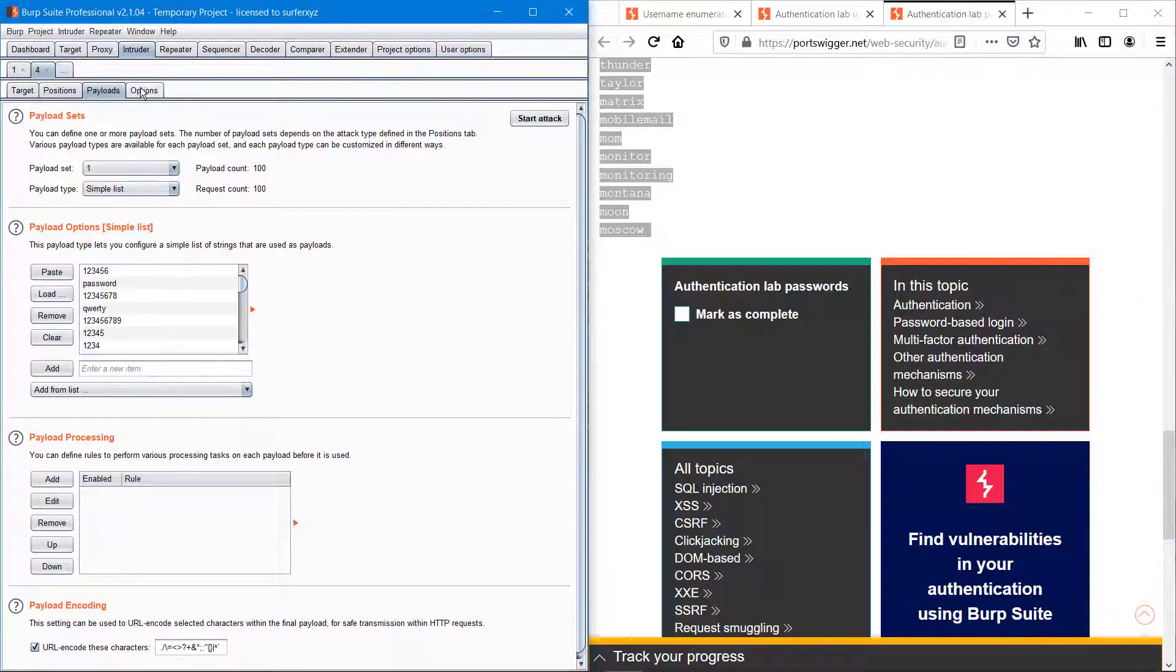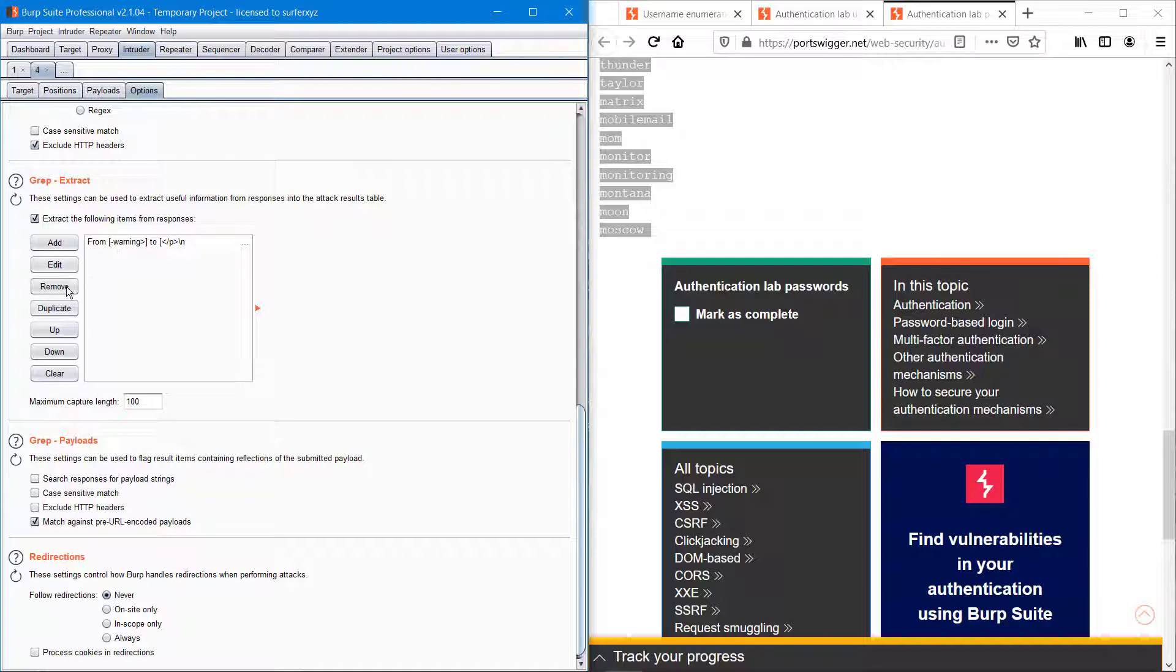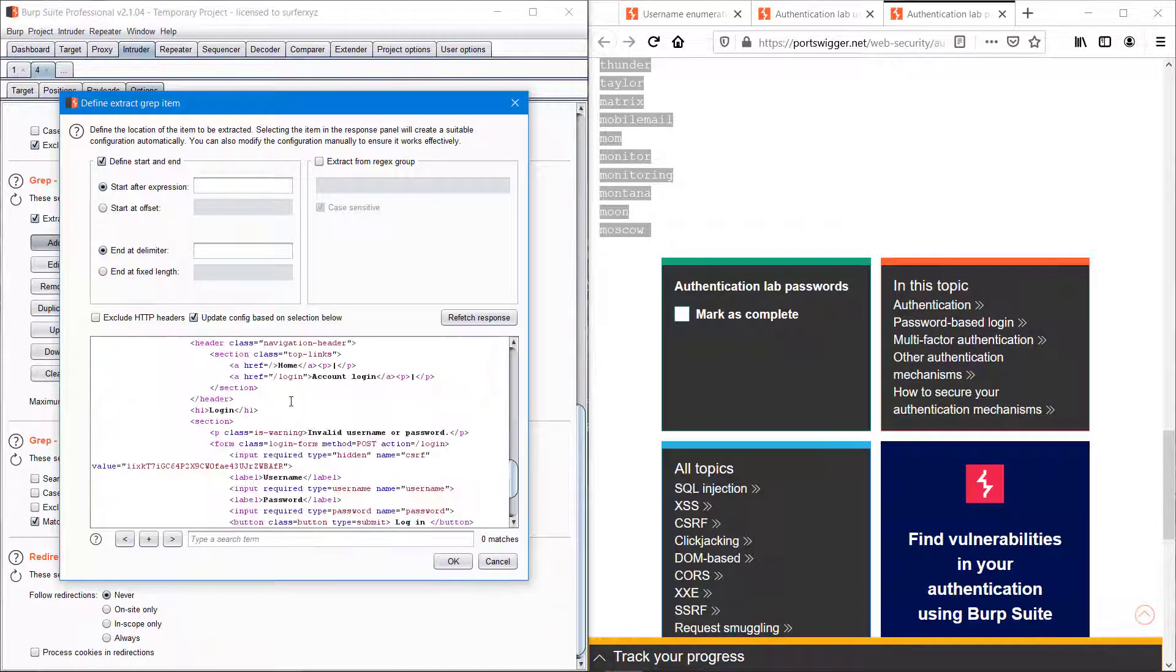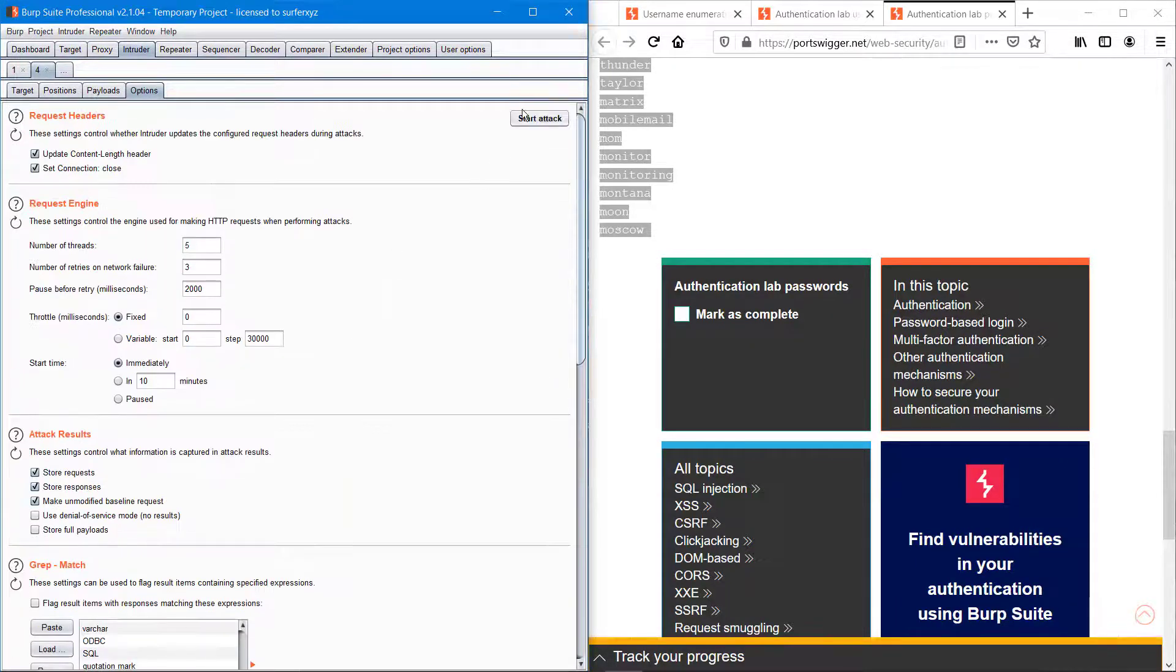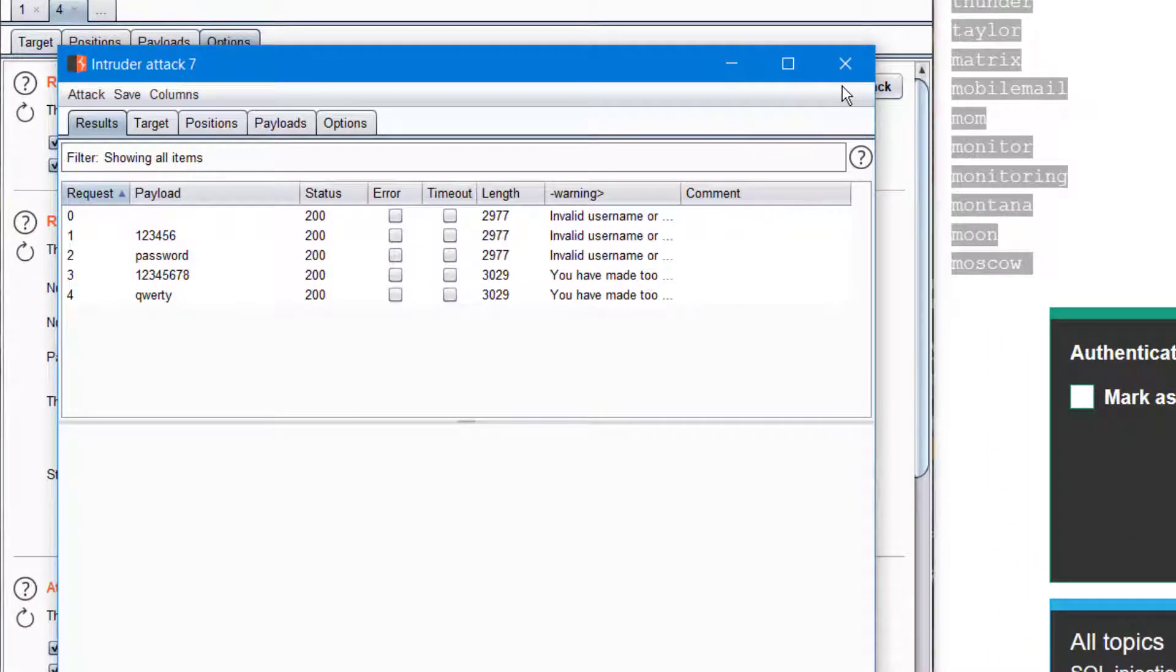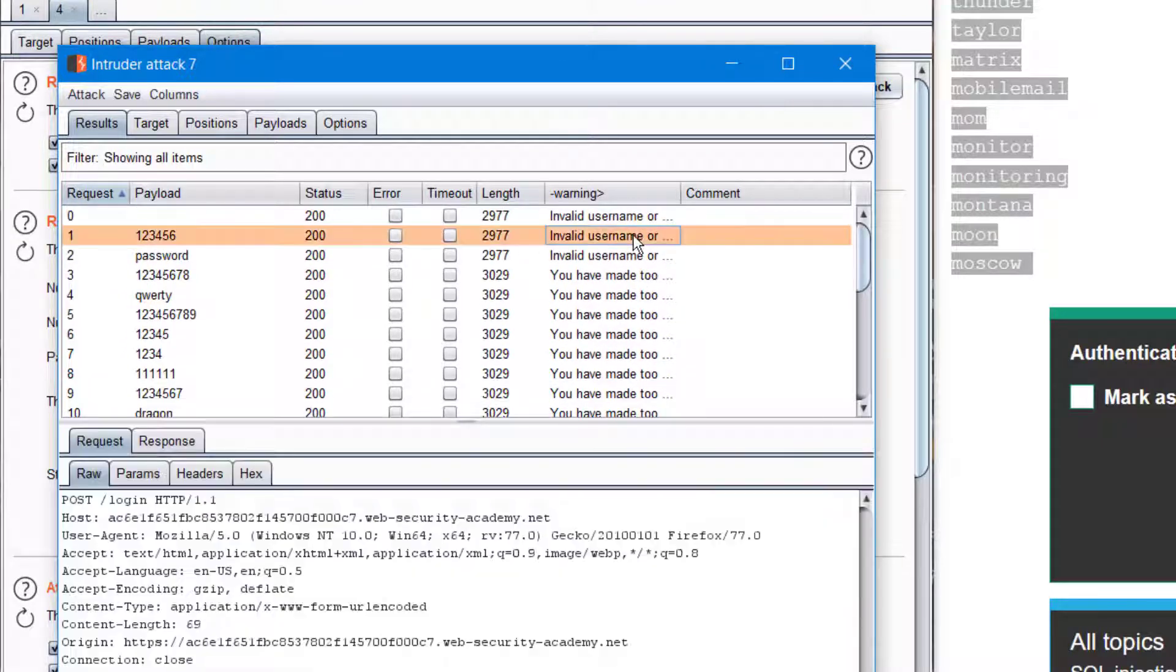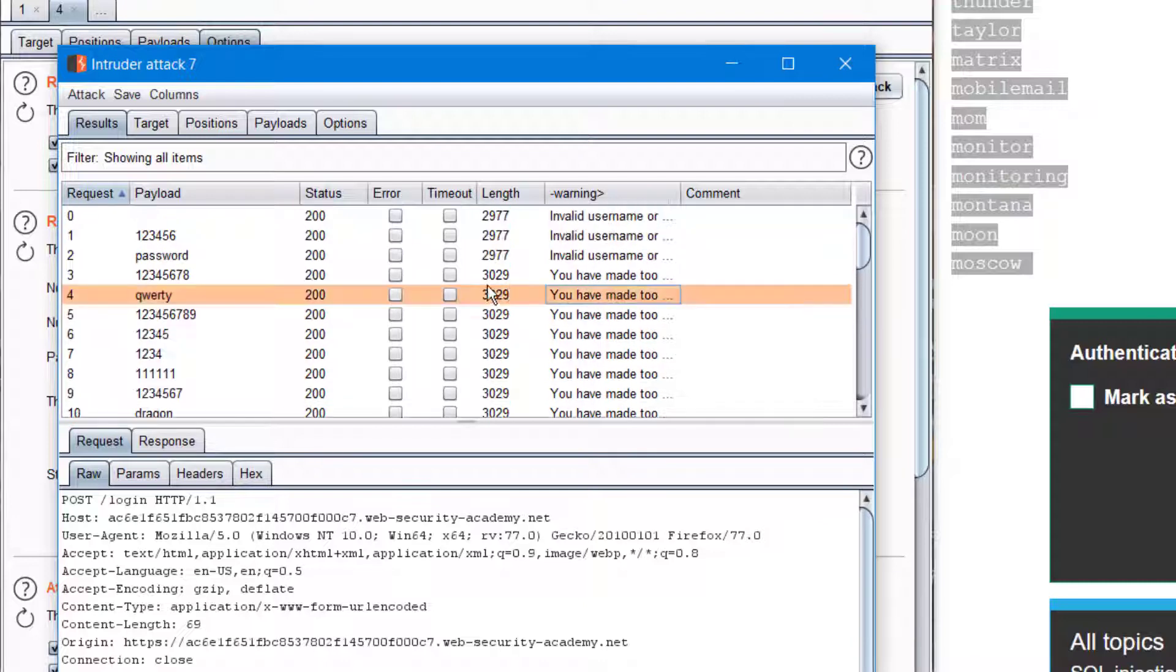I'm just copying it and also in the extract field I'm adding the same invalid username and password, and we can start the attack.